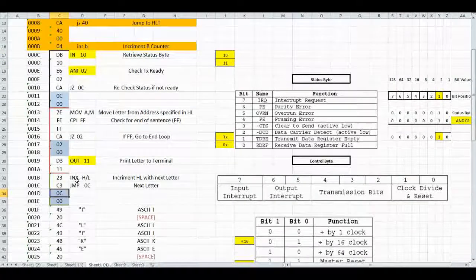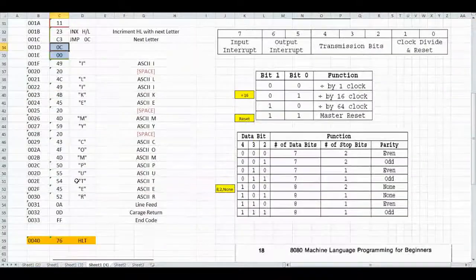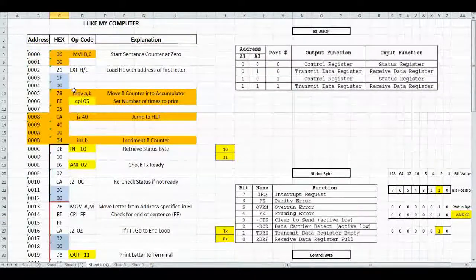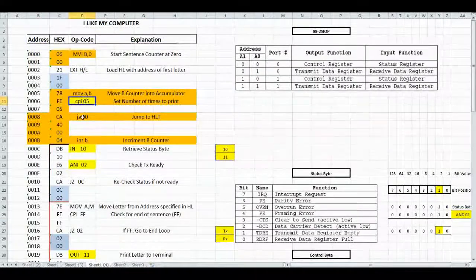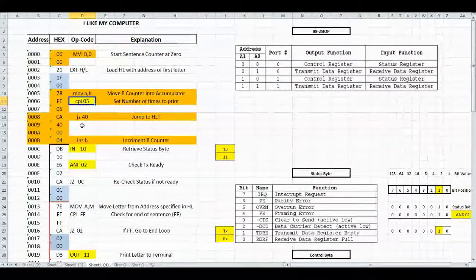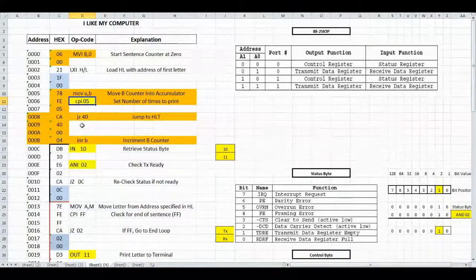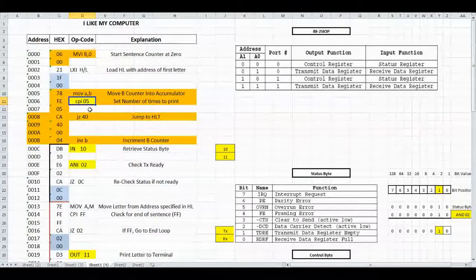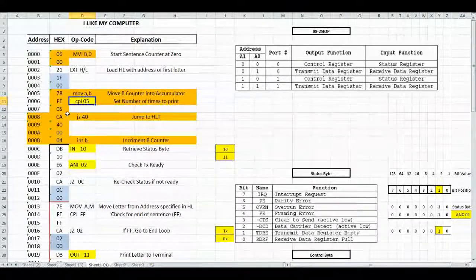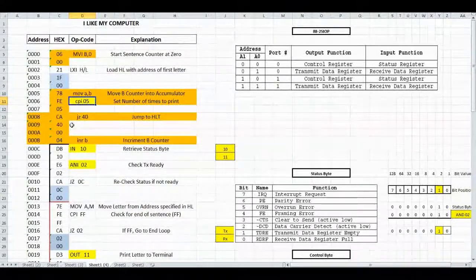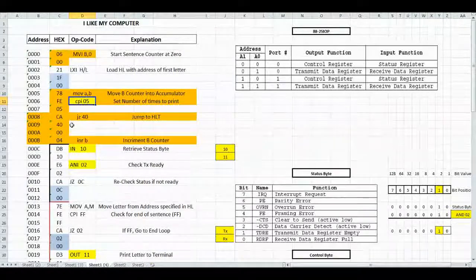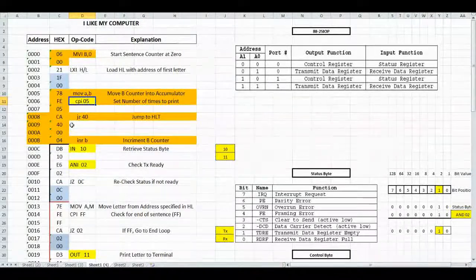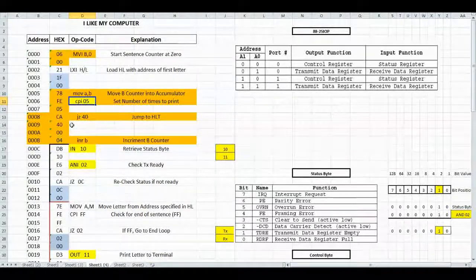Right now we have everything in order, and we should be printing the sentence five times. Let's go back to our computer, enter this new bit of code, and see if we can control how many times this sentence prints.